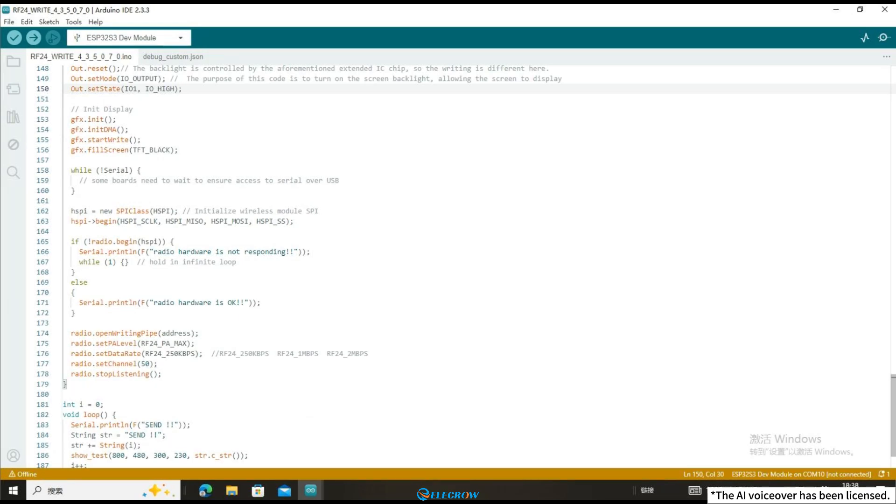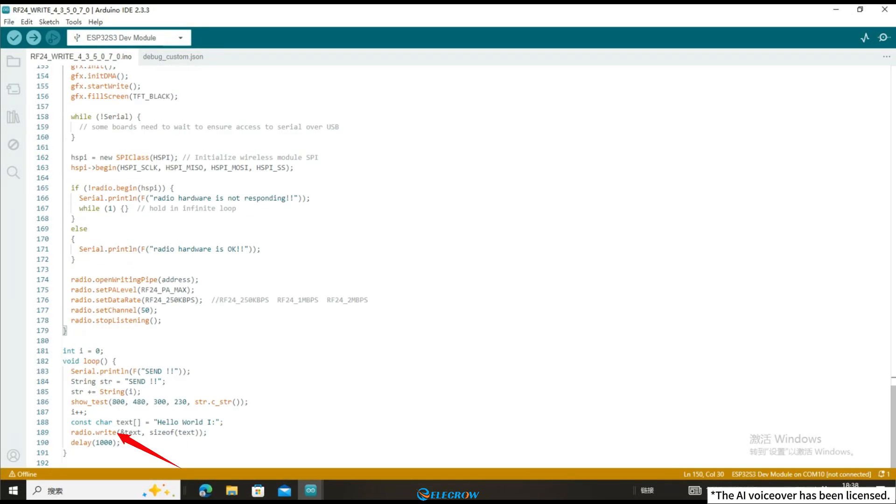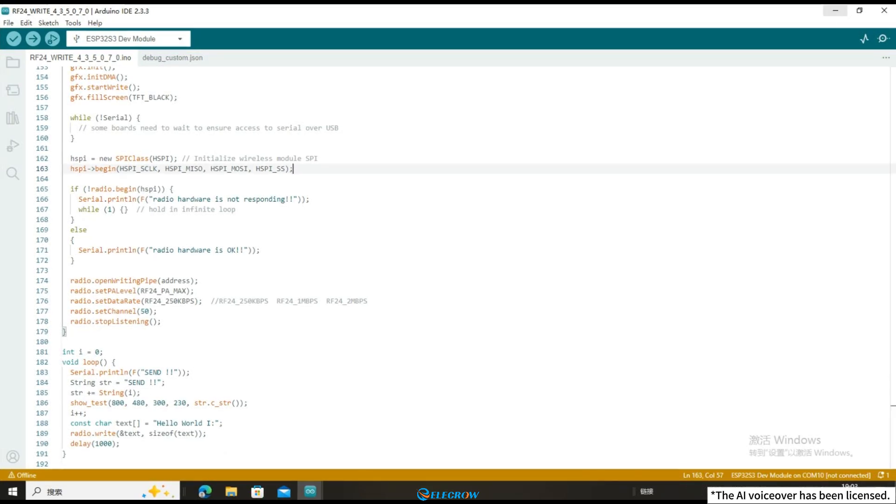In the loop, call the RadioWrite function interface to repeatedly send the content stored in text. The code responsible for the sending function is like this.